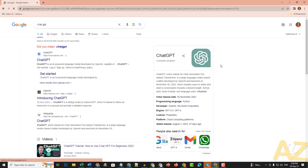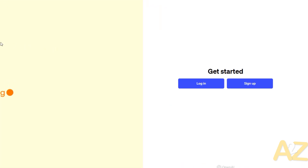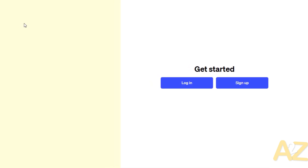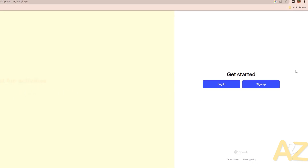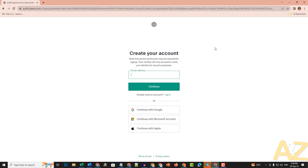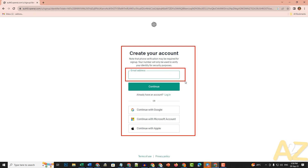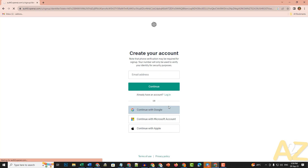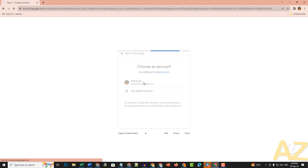Press Enter. From the search results, we will open the ChatGPT website and create an account. Click on Sign Up. You can register with your email or create your account. If you want to continue with Google, click on it, then select your email ID and click on that account.